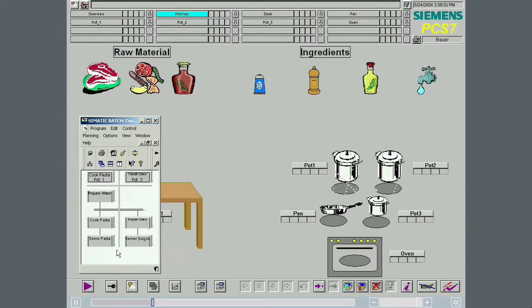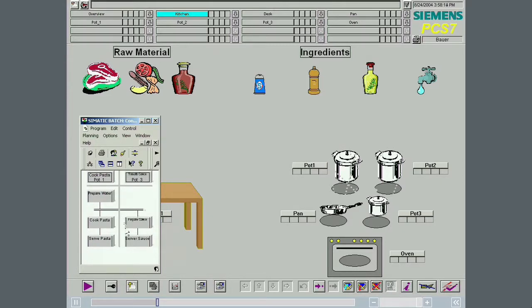You see the control recipe very small in OS Runtime. Like before, the two recipe operations prepare water and prepare sauce are opened as soon as they are activated.